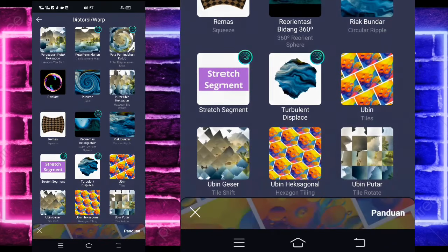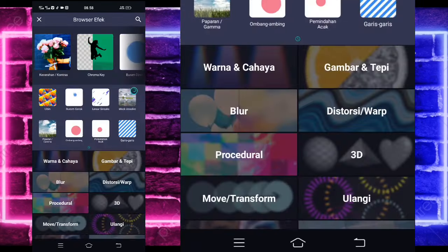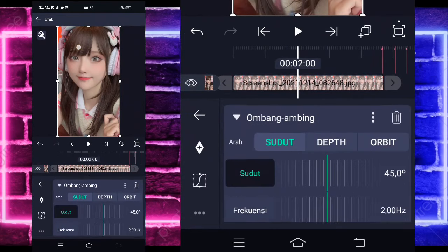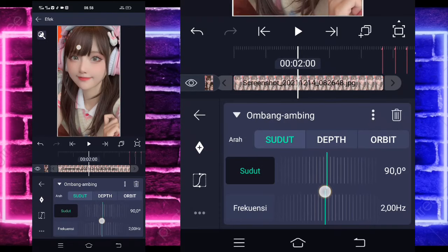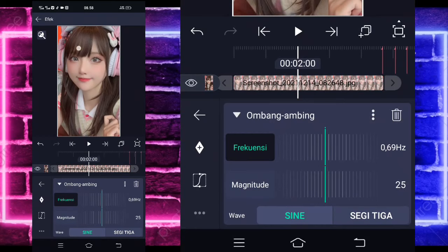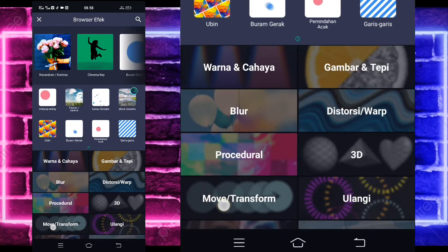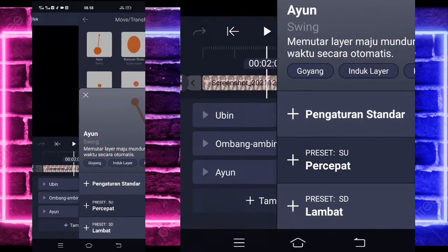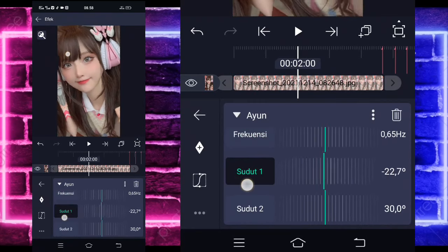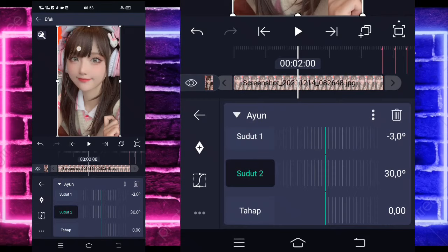Pilih saja Ubin namanya, di tengah sini ada, di distortion atau warp. Kalian aktifkan saja untuk mirror-nya. Kembali, tambahkan efek lagi, pilih yang namanya Move atau Transform, pilih Ombang Ambing ya atau Slide. Sudutnya ubah jadi 90, rensi-nya jadi sekitar 65. Magnitude-nya tetap. Kembali, tambahkan efek lagi, pilih Move atau Transform lagi, pilih Ion ya atau Swing. Frekuensi-nya jadi 65 juga. Sudut satunya jadi minus 3, dan sudut 2-nya jadi 3.